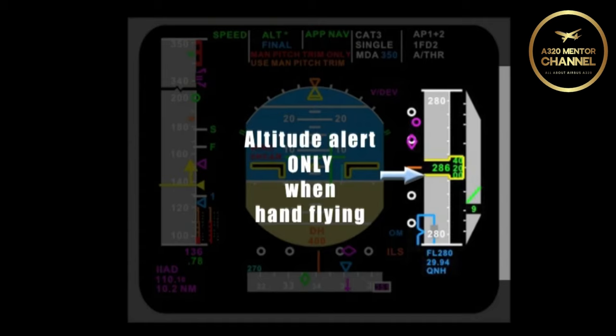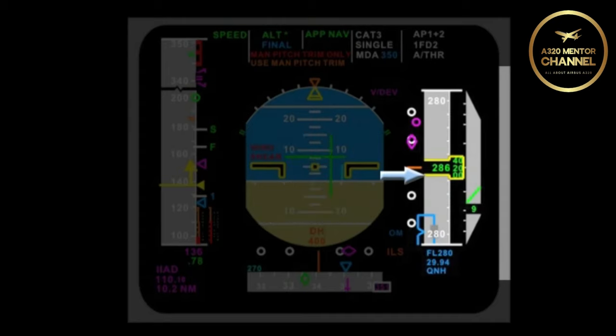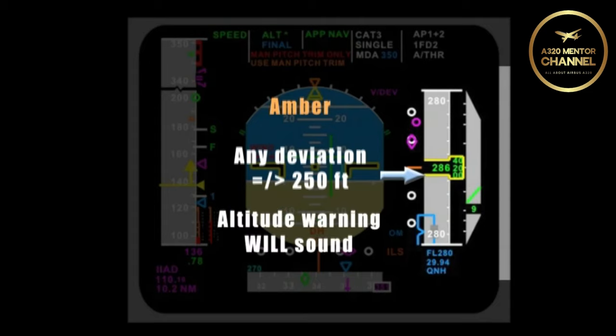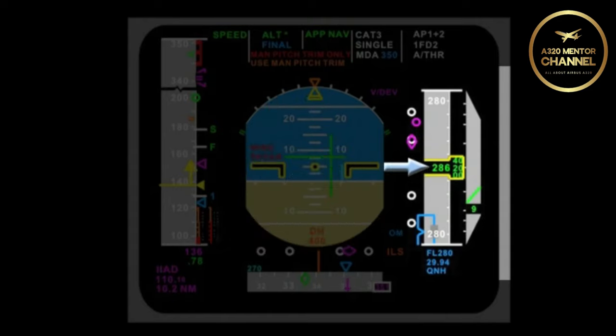You are established at the selected altitude. What will cause the box to turn amber? Any deviation from altitude of 250 feet. Will this deviation cause an altitude warning? Absolutely. Anytime you deviate by more than 250 feet, regardless of autopilot, the alert will sound.